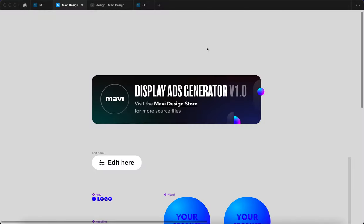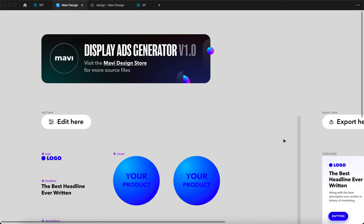Welcome to Mavi Design, where it's all about you improving your creative skills. In this video, I'm gonna present to you this useful Figma tool that I have created to save tons of time for myself and for you.